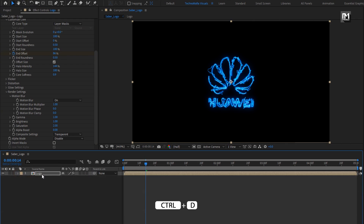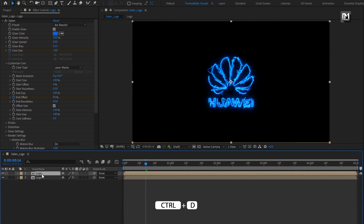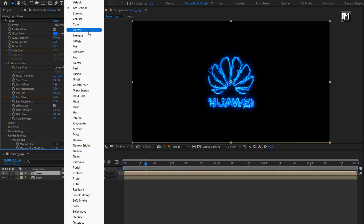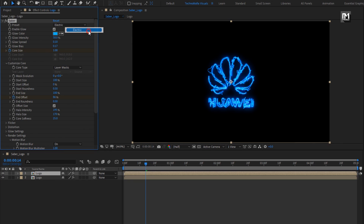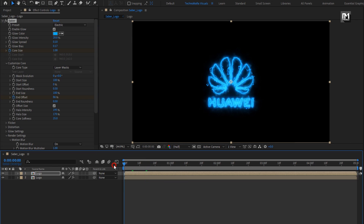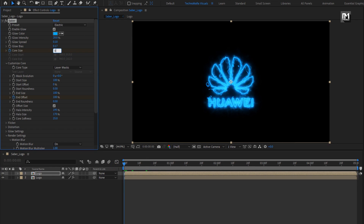Now let's create a duplicate of this logo composition. For the duplicate, change preset to Electric. Change glow intensity to 20%. Now at start, change core size to 0.80.